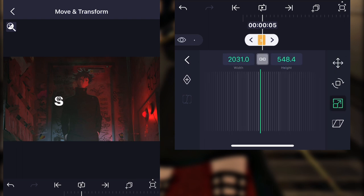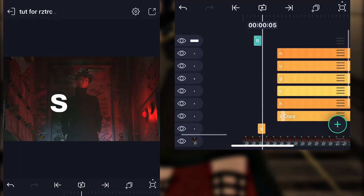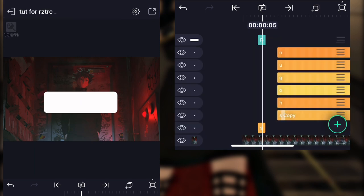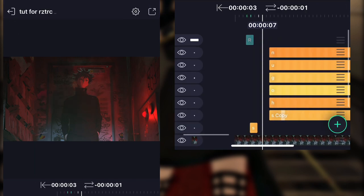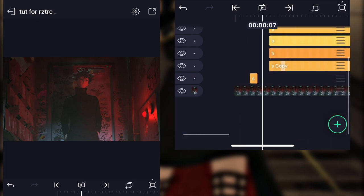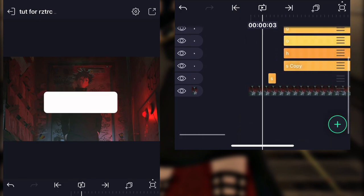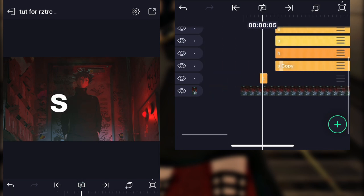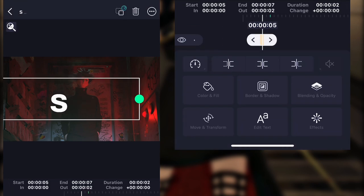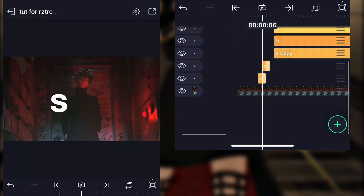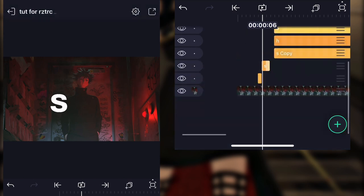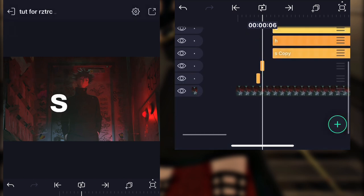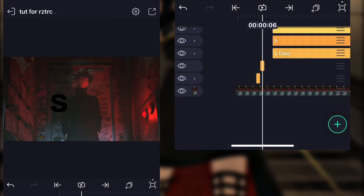When you're here, you want to duplicate the S layer and make sure that they're only one frame. In the video it's two frames, but I don't know, it's just like a glitch or something like that. But make it one frame. And then on the second S layer, you want to change the color to black.